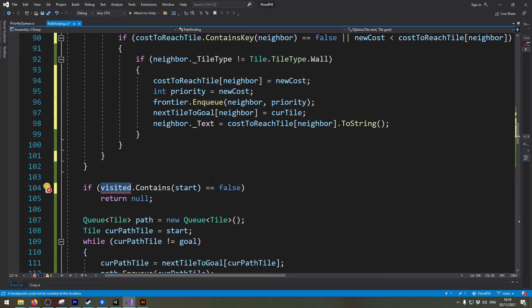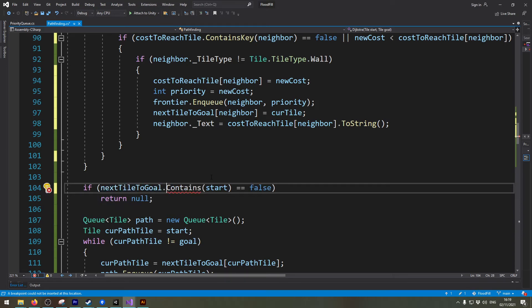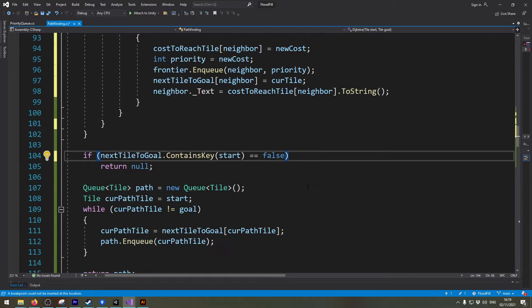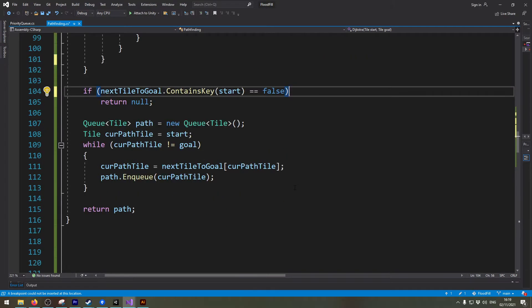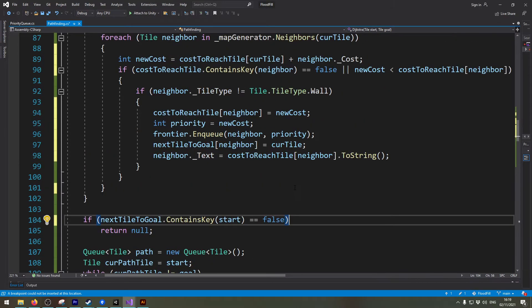Also I need to change this to next tile to go contains key with this. And the rest should actually work out exactly like in the previous example. So let's see if this code already works.